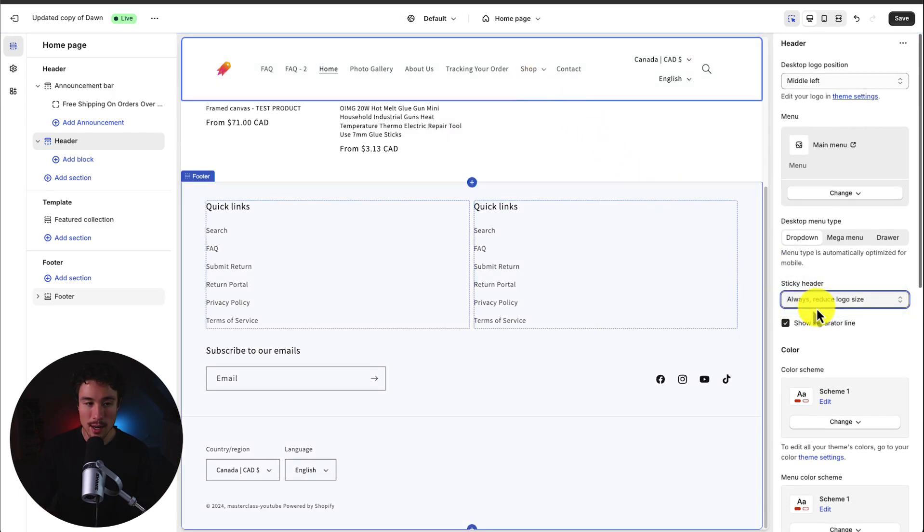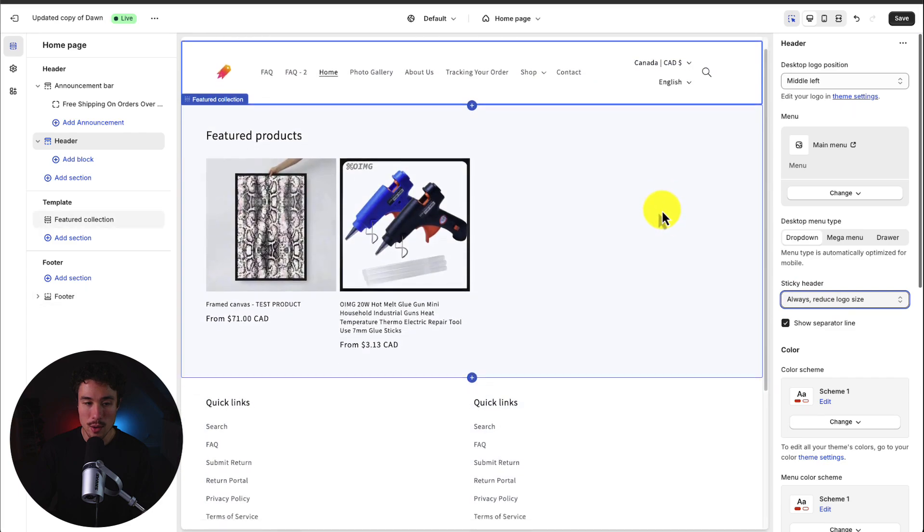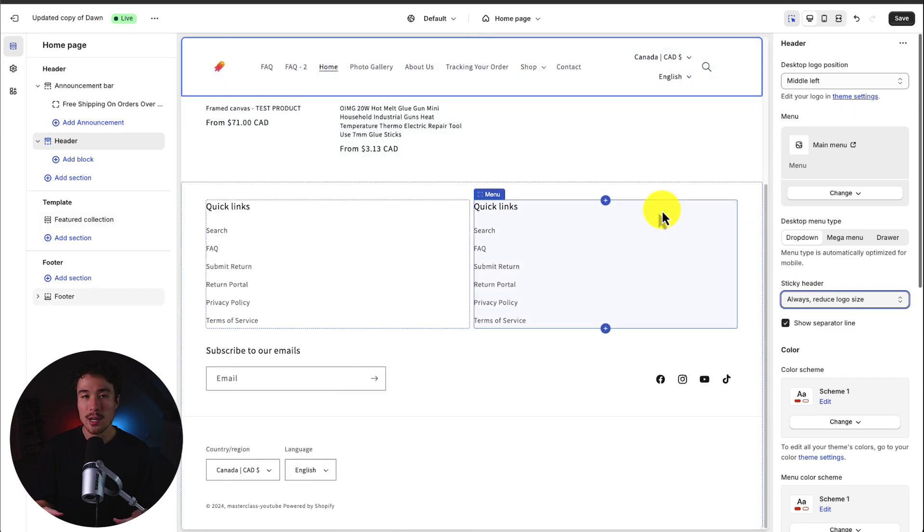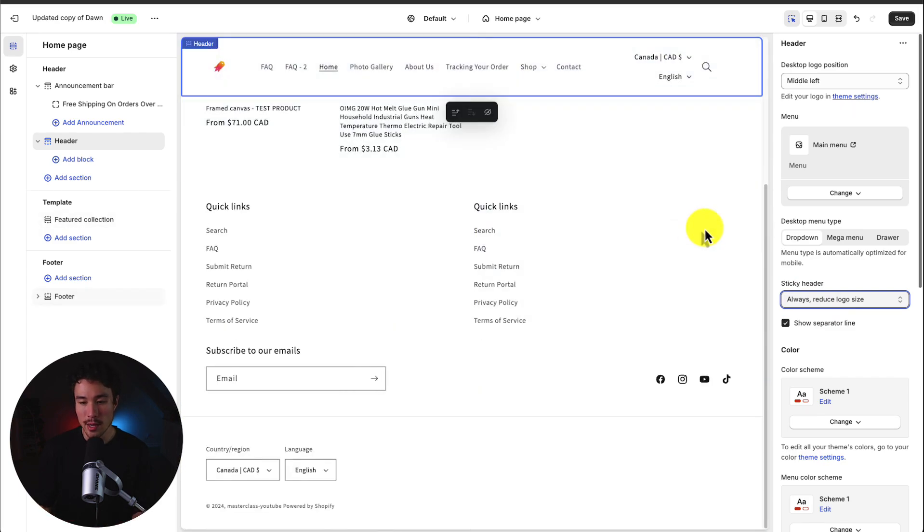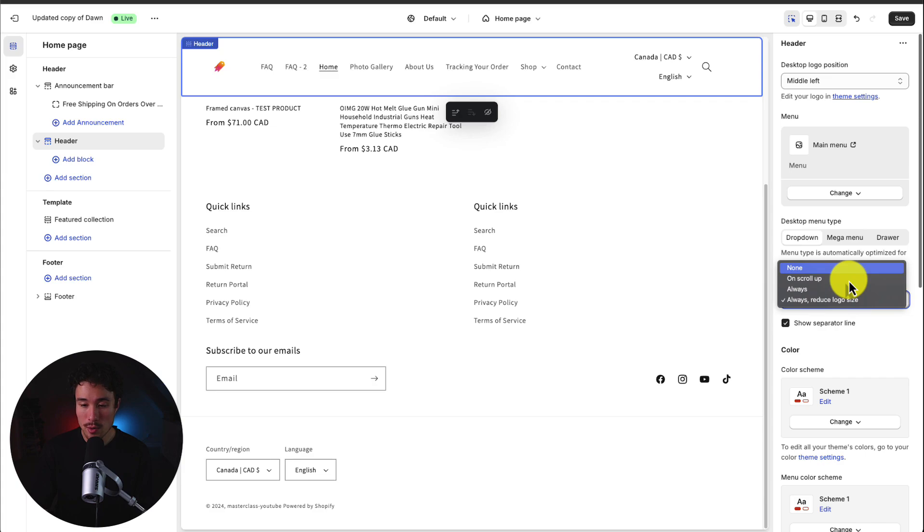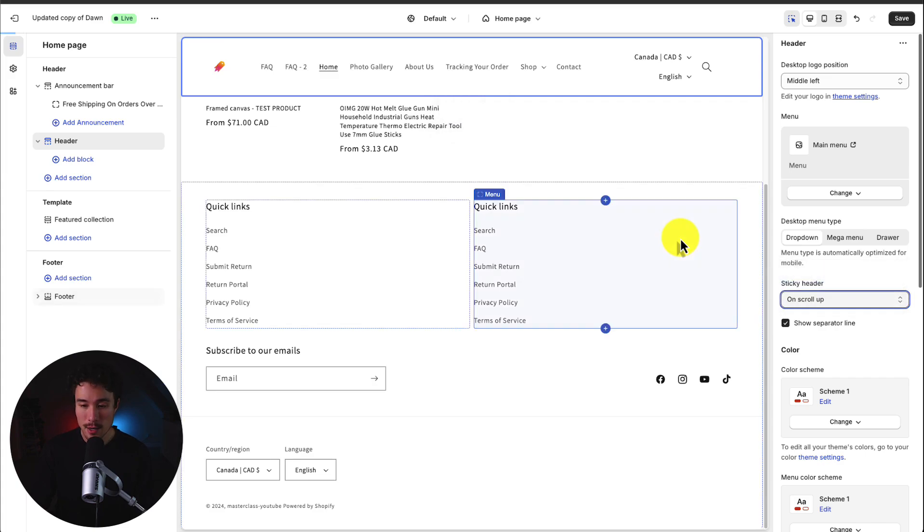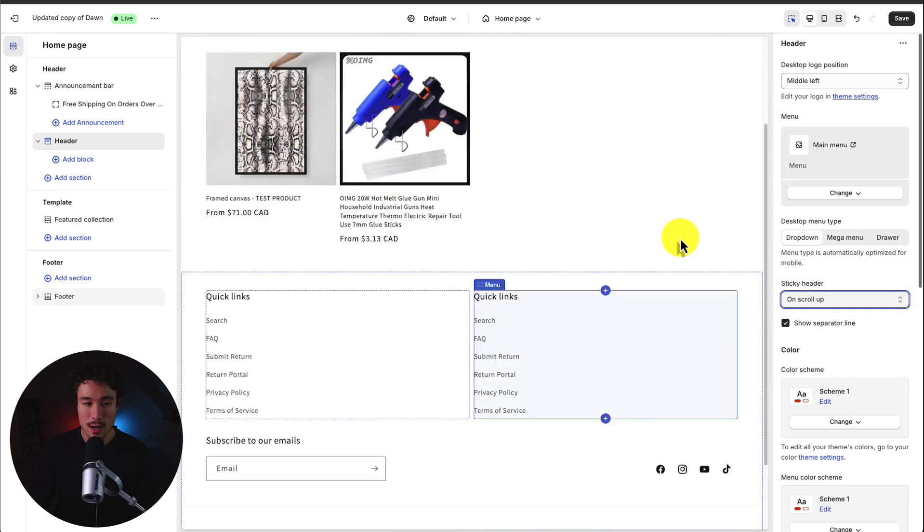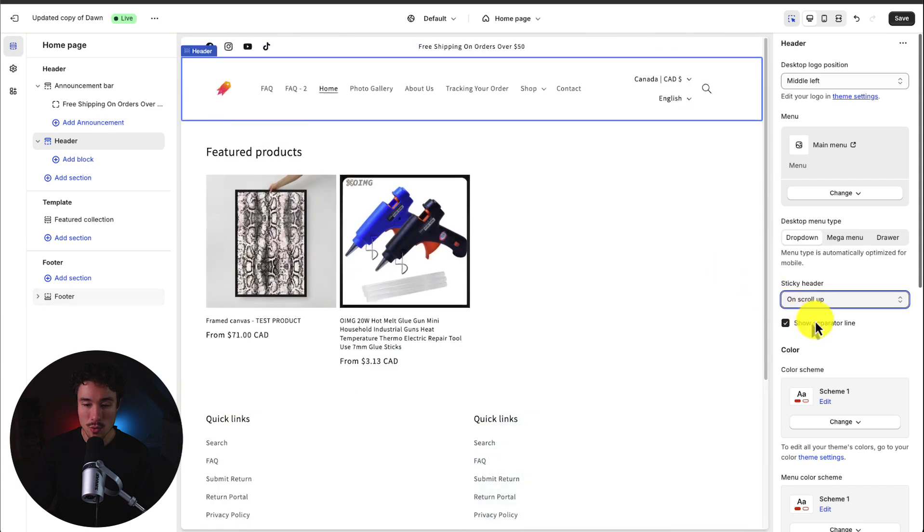You could always say always as well and it's going to reduce the logo size helping to compress things a little bit. Now I would experiment with this for your store to see if you like the looks of it. But for now I'll just leave it on always scroll up.